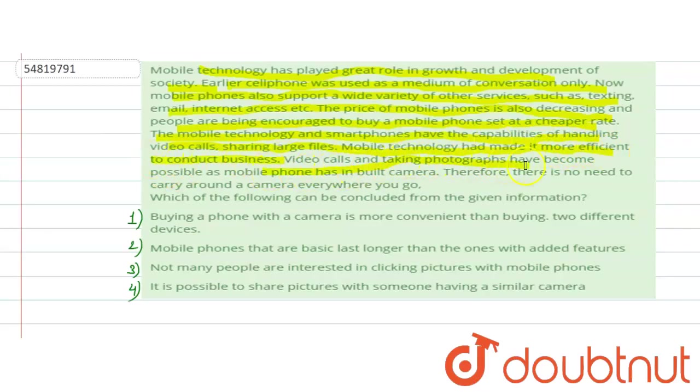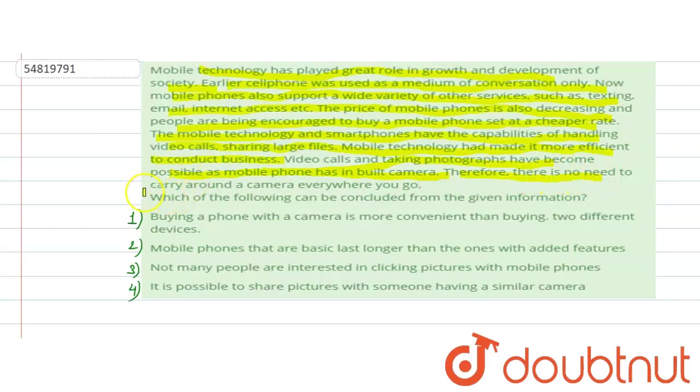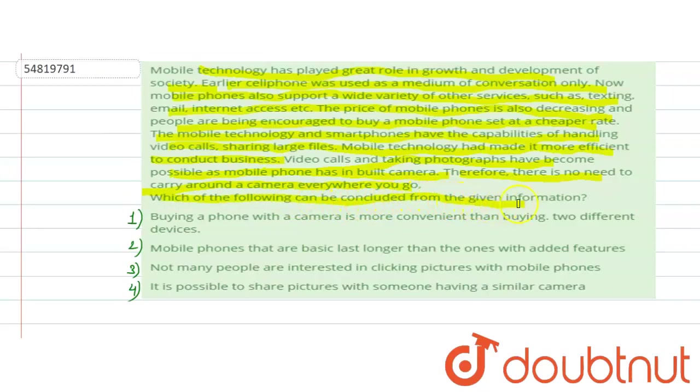mobile technology has made it more efficient to conduct business. Video calls and taking photographs have become possible as mobile phones have built-in cameras. Therefore, there is no need to carry around a camera everywhere you go, which of the following can be concluded from the given information.